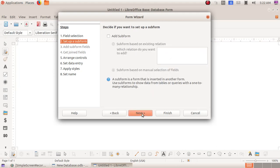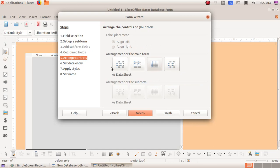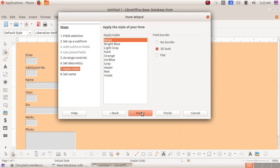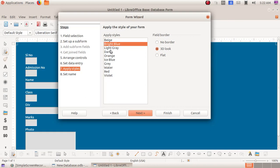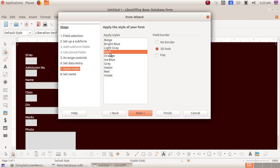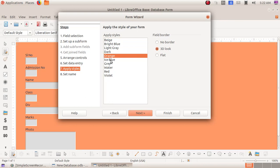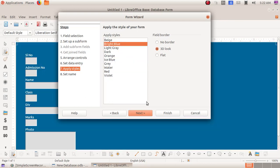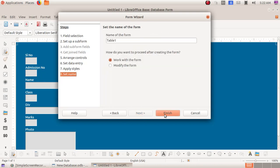Click on the Next button, again Next. Here we got the various formats or form styles — I am choosing the second one. Again click Next, then Next. Here we have the various color options; from here we can choose any color we want for our form. I am choosing blue. Again click Next and then Finish.